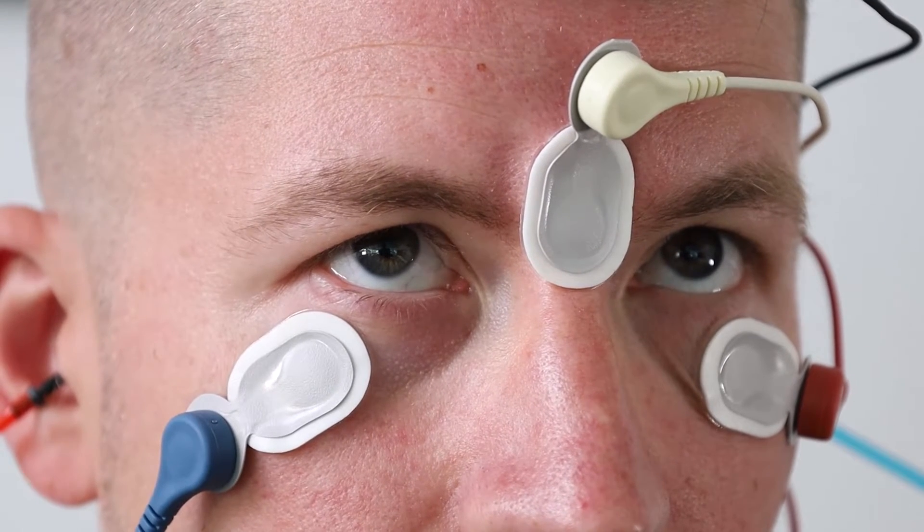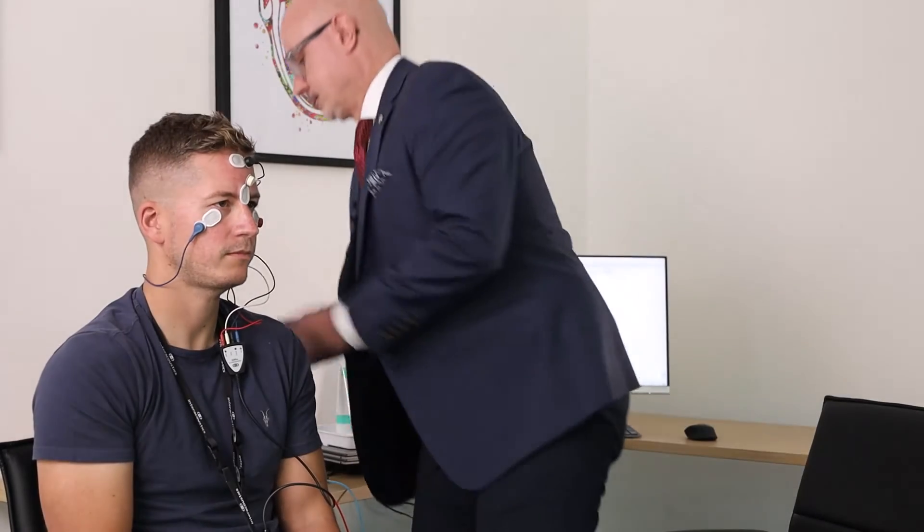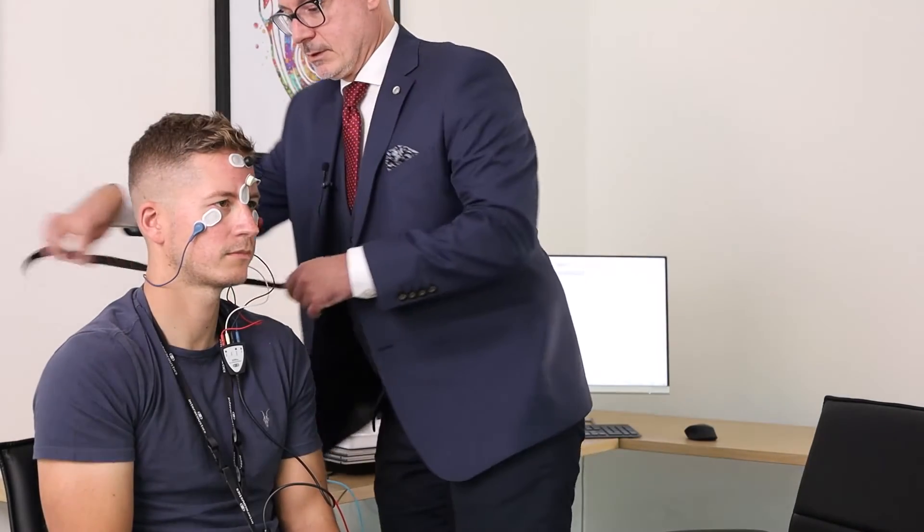That's perfect. So you can maintain that position whilst we're testing. Excellent. So let's put these inserts into position.